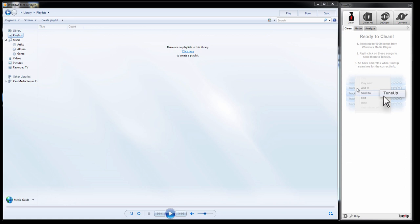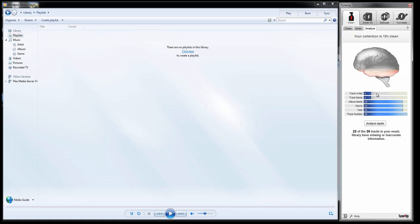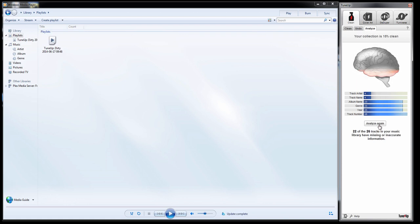First things first, you'll want to use the Analyze feature, and you can see I've already done so, so we'll go ahead and do that again.